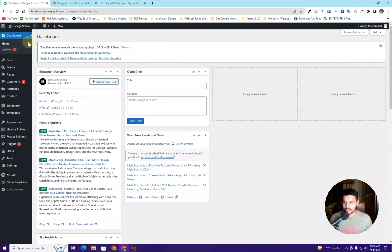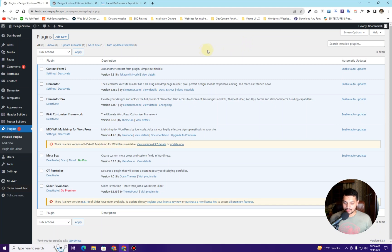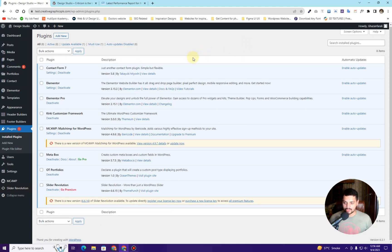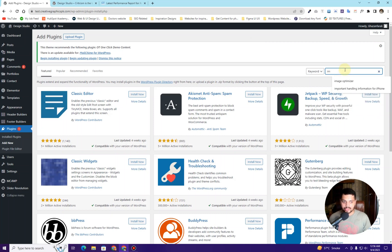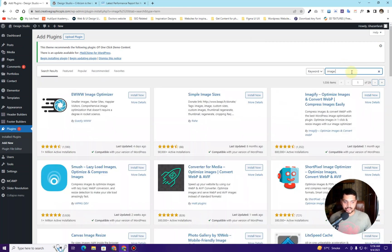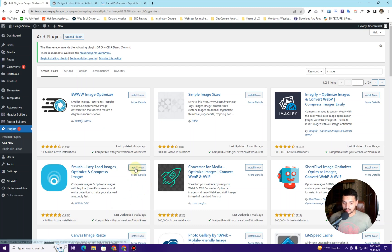The first thing you will have to do is log into your WordPress dashboard. Go to plugins and click on the Add New button. Search for image optimizer or image compression. The plugin we want to use is called Smush — it has over one million active installations and was updated recently, just two weeks ago. Simply click Install Now.